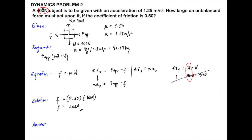Since the object is accelerating horizontally, the summation of Fx equals mass multiplied by horizontal acceleration. Therefore, mass times acceleration equals F applied minus frictional force. For the vertical direction, the summation of Fy equals normal force minus weight, and since there is no vertical motion, this is zero.